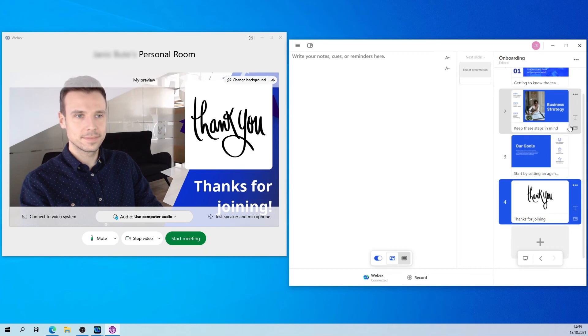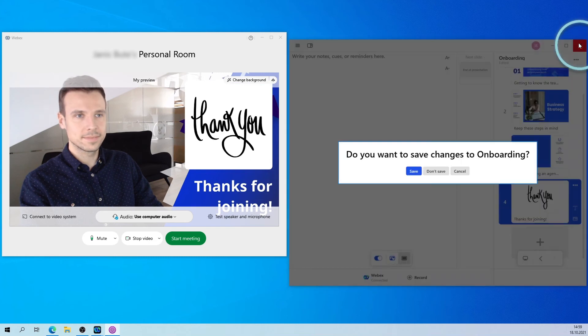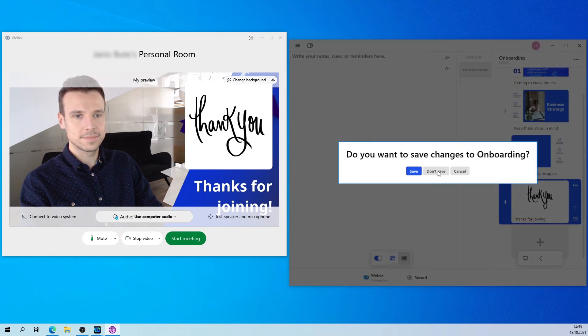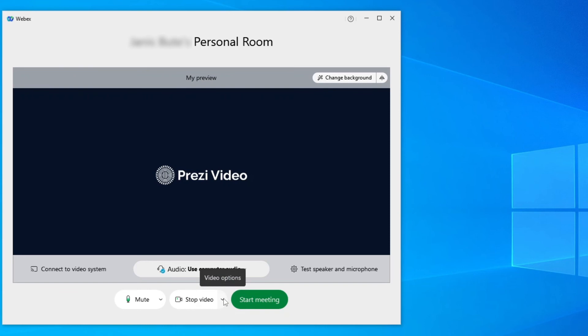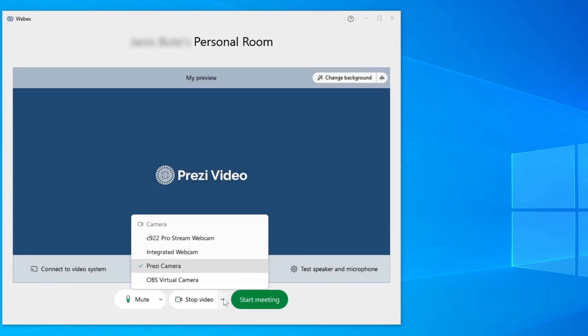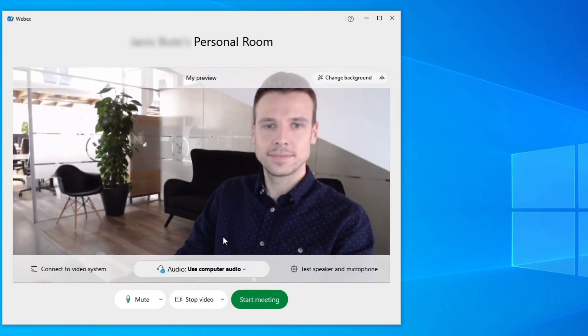And once you're done, just close PreziVideo to disconnect. To make sure you've disconnected, you can go back to WebEx and switch to your default camera from the Prezi camera.